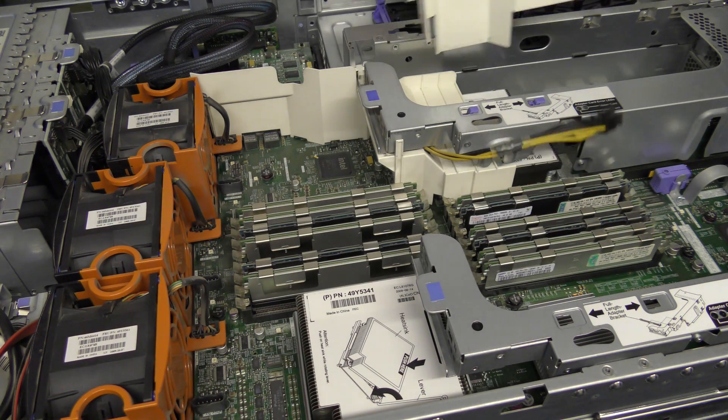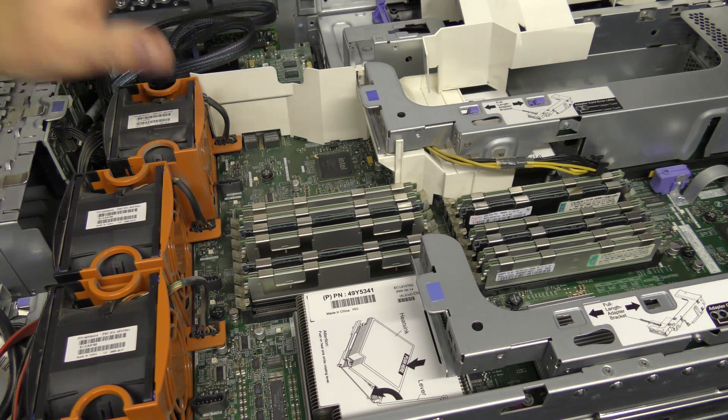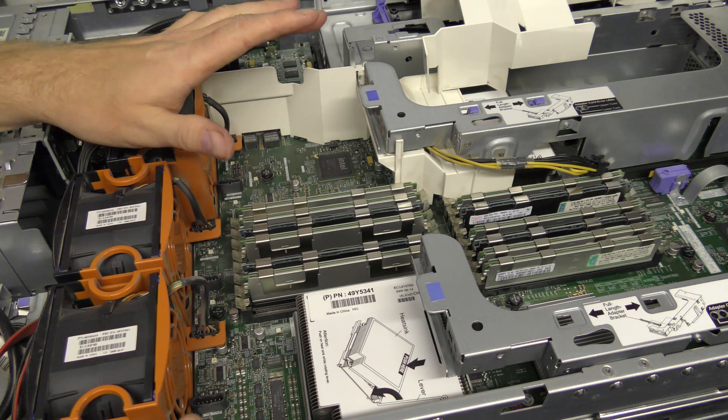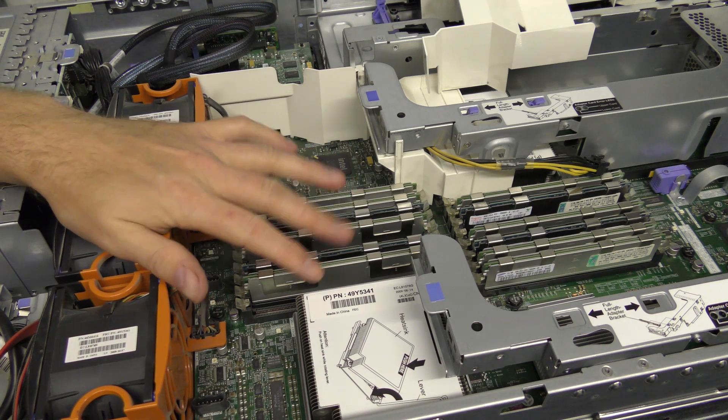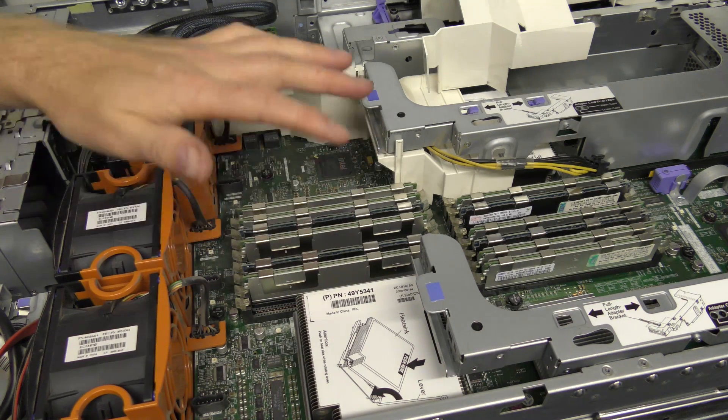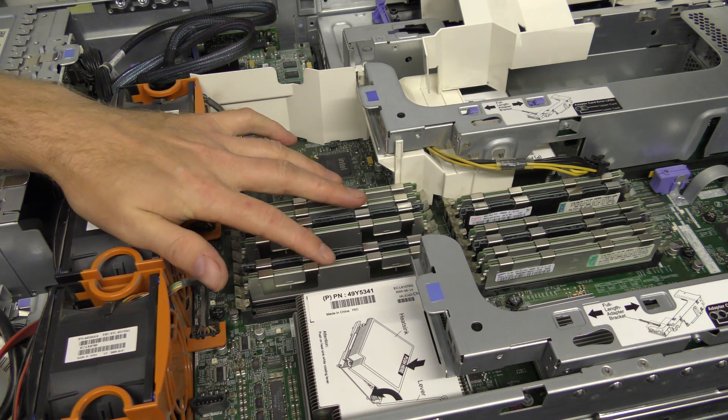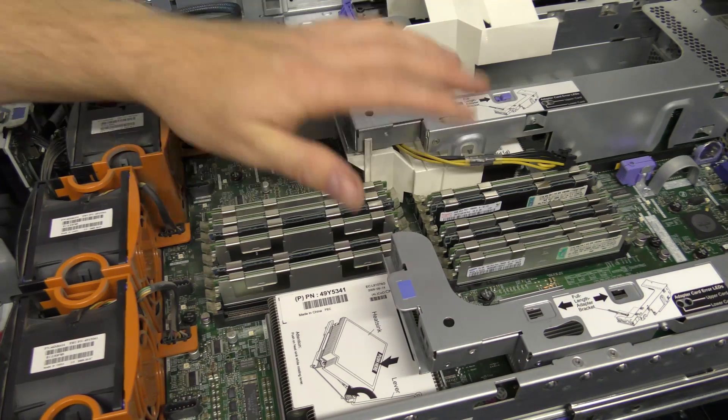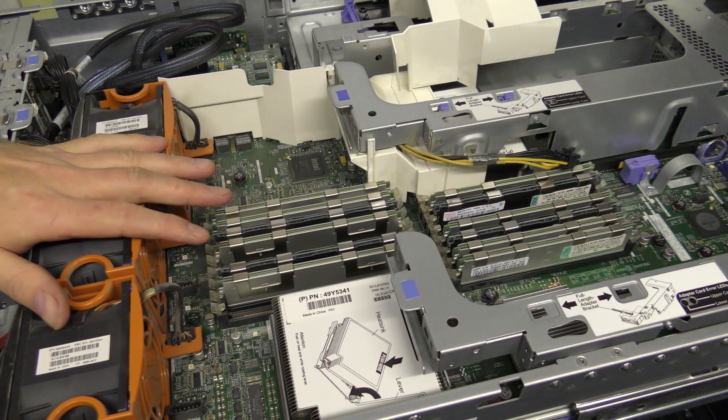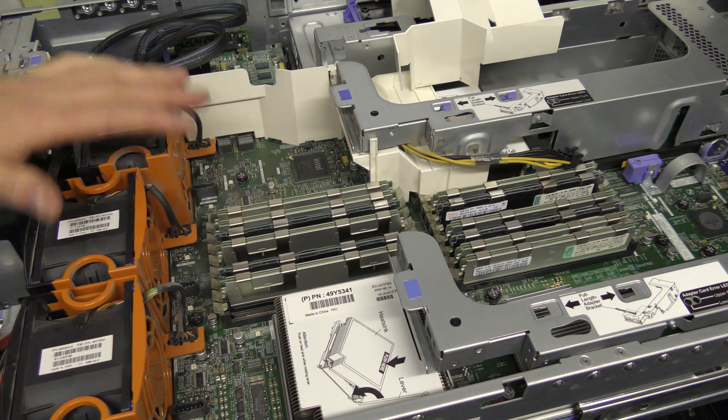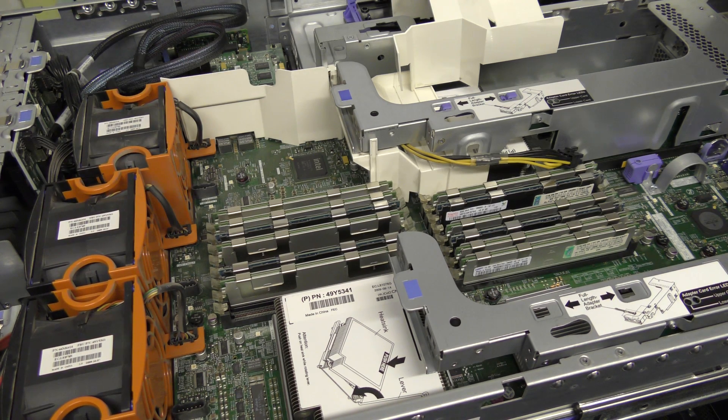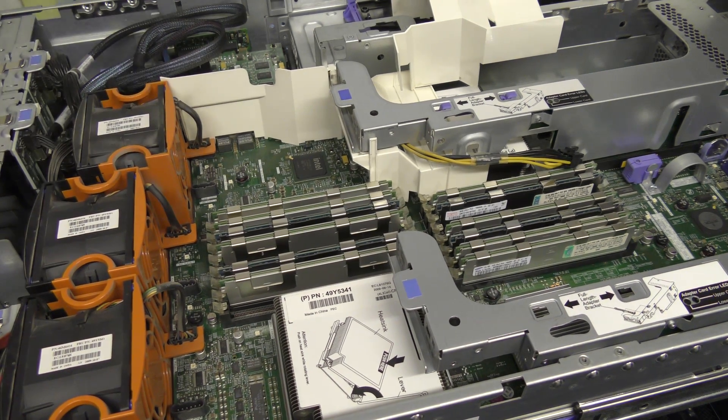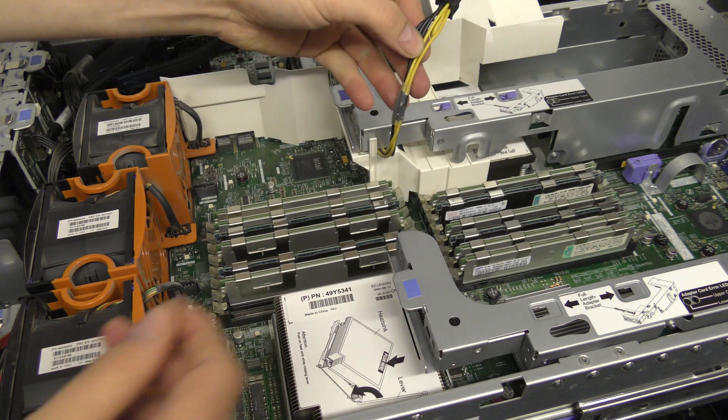The biggest visible difference between those two servers is the amount of RAM that they hold. The Model 2 has room for 16 blocks of RAM here. The Model 3 has room for 18 blocks of RAM, and I do believe that the Model 3 can also do bigger RAM blocks.